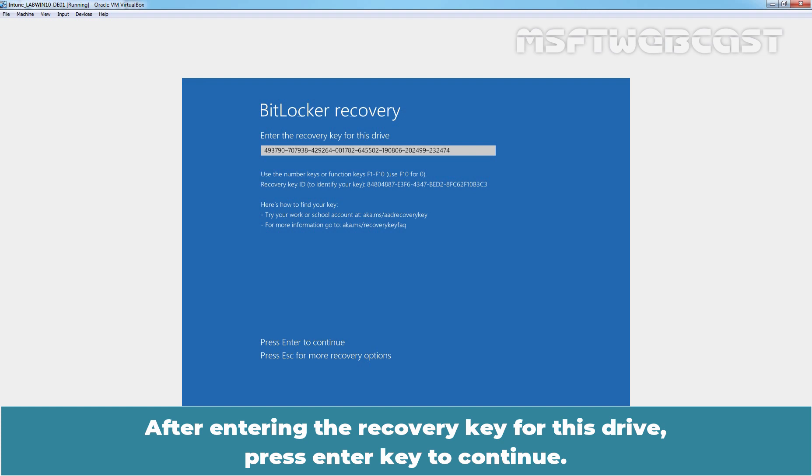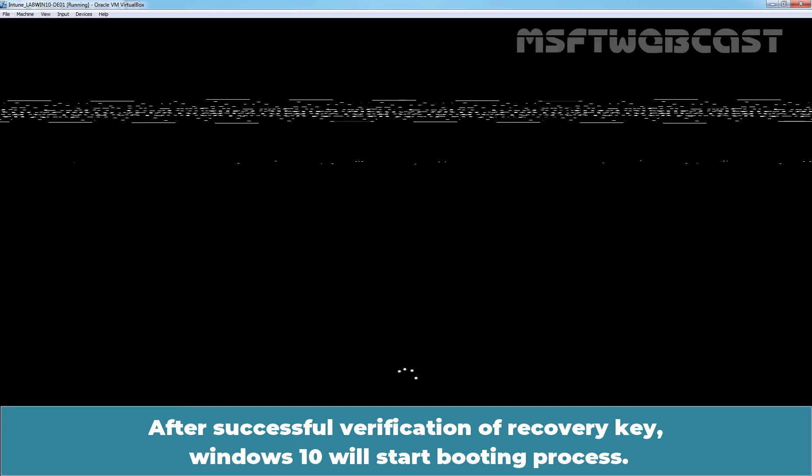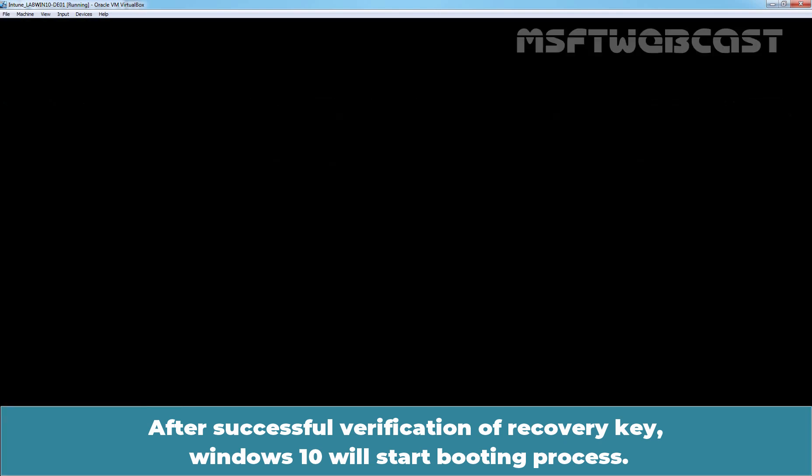After entering the recovery key for this drive, press Enter key to continue. After successful verification of recovery key, Windows 10 will start booting process.